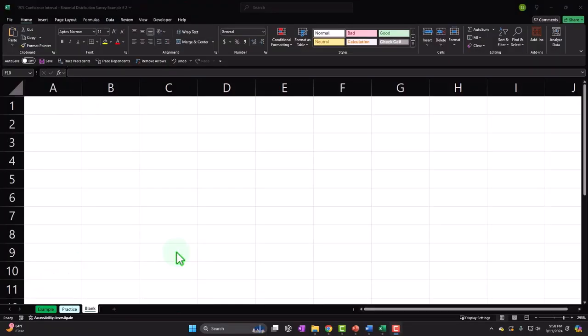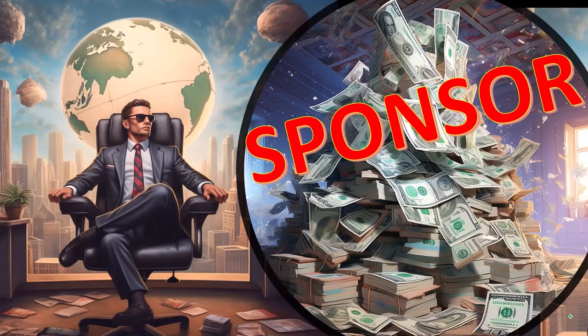Here we are in Excel. If you don't have access to this workbook, that's okay, because we'll basically build this from a blank worksheet. But if you do have access, there are three tabs. First, a word from our sponsor.